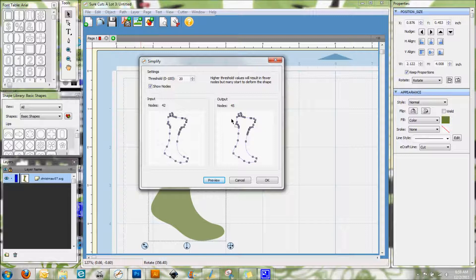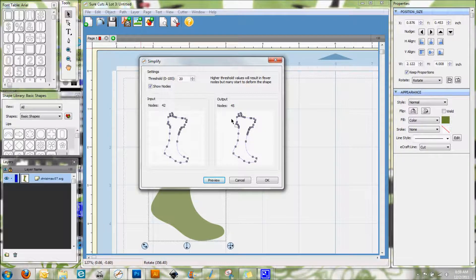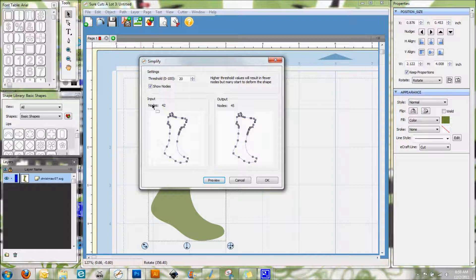So sometimes actually it's better to have more nodes. It just kind of depends on what it is you're cutting and what you're cutting it on. So this can help you a little bit with controlling the nodes in an SVG file.